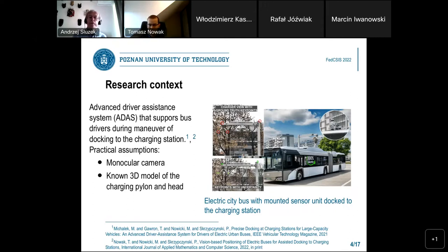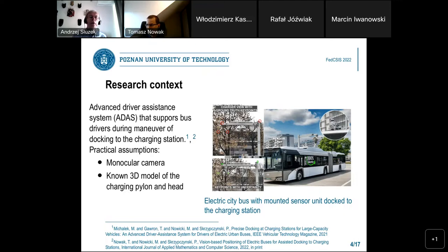Below there are the uncertainty ellipses which are predicted to describe the uncertainty of our predictions. The key assumptions during this research were that to localize the electric bus with respect to the charging station, we are using a monocular RGB camera, and we know the 3D model of the charging pylon with the head.